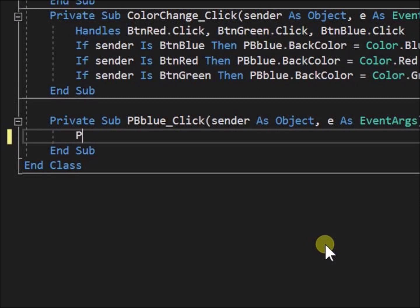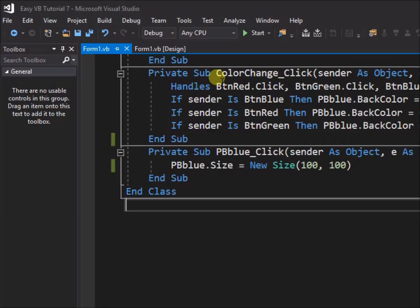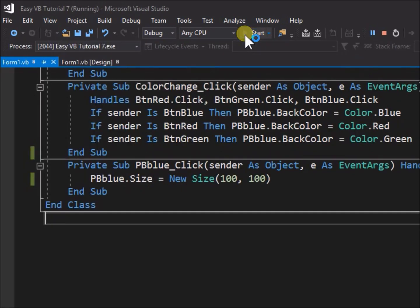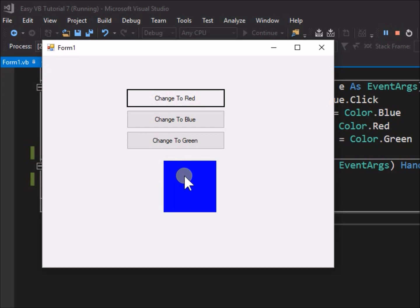Write the code, PB blue dot size equals new size open bracket 100 comma 100 close bracket. Run the application, click on PB blue, and yes, we can see its size increased, confirming click events are not exclusive to the button object.